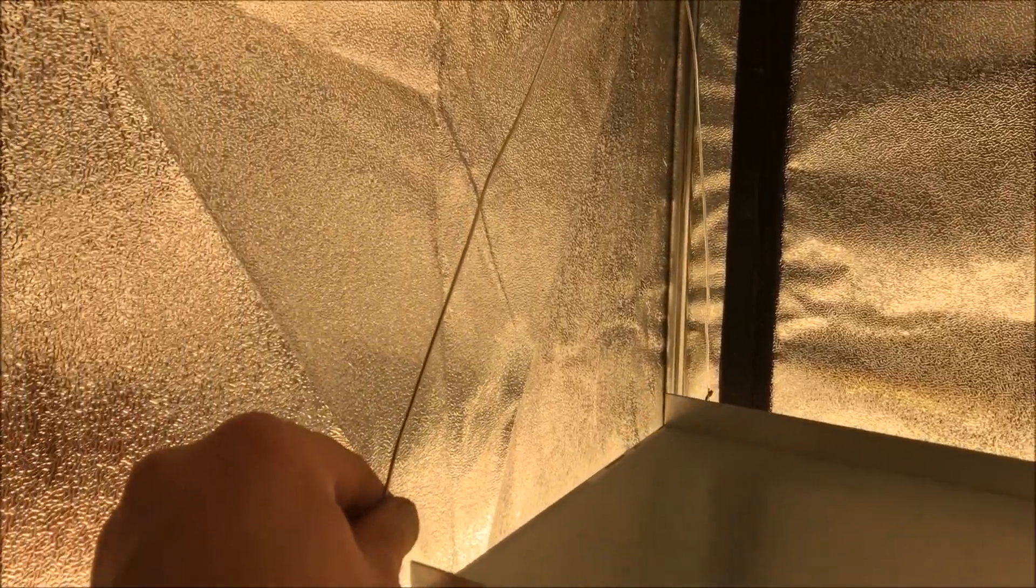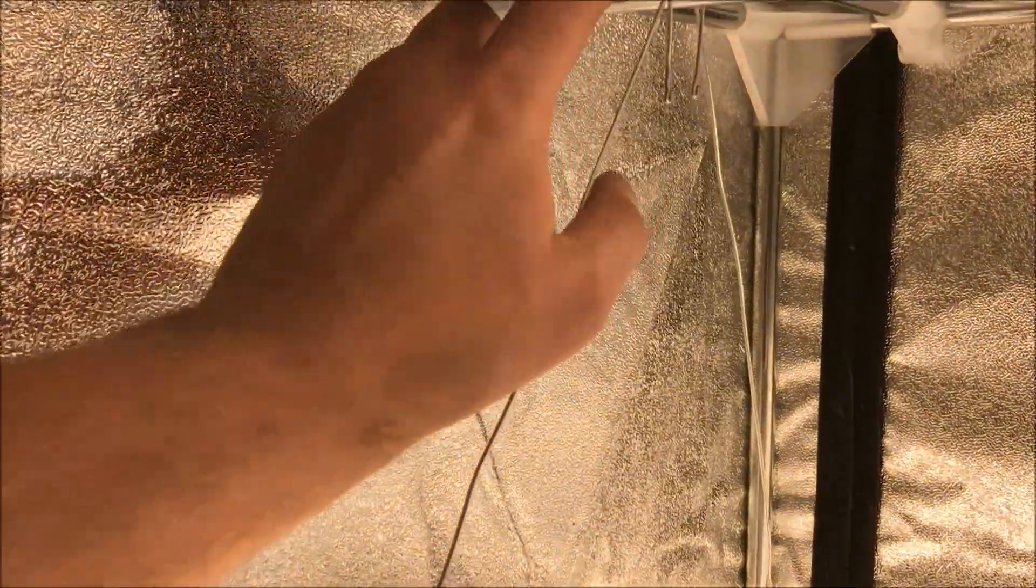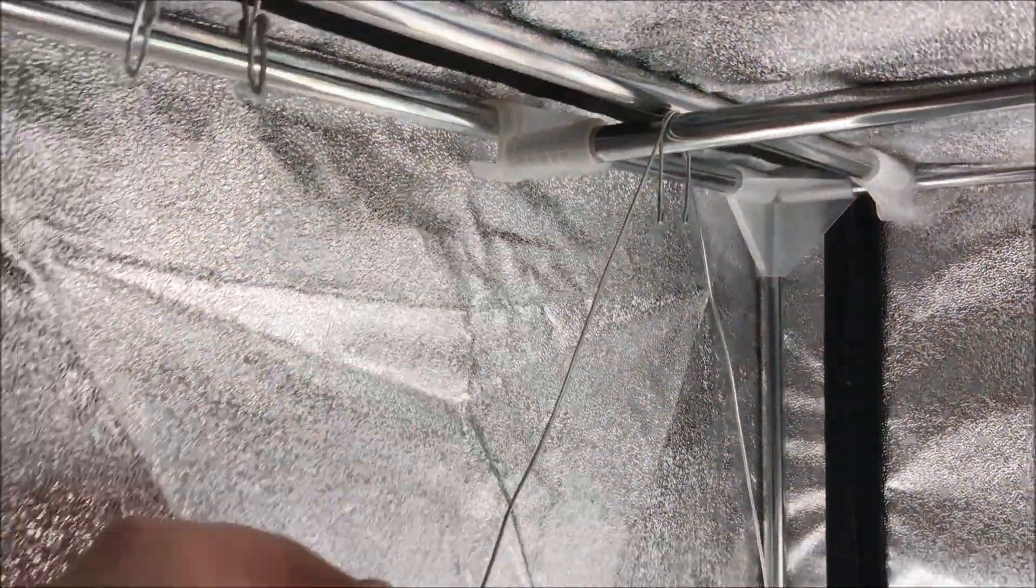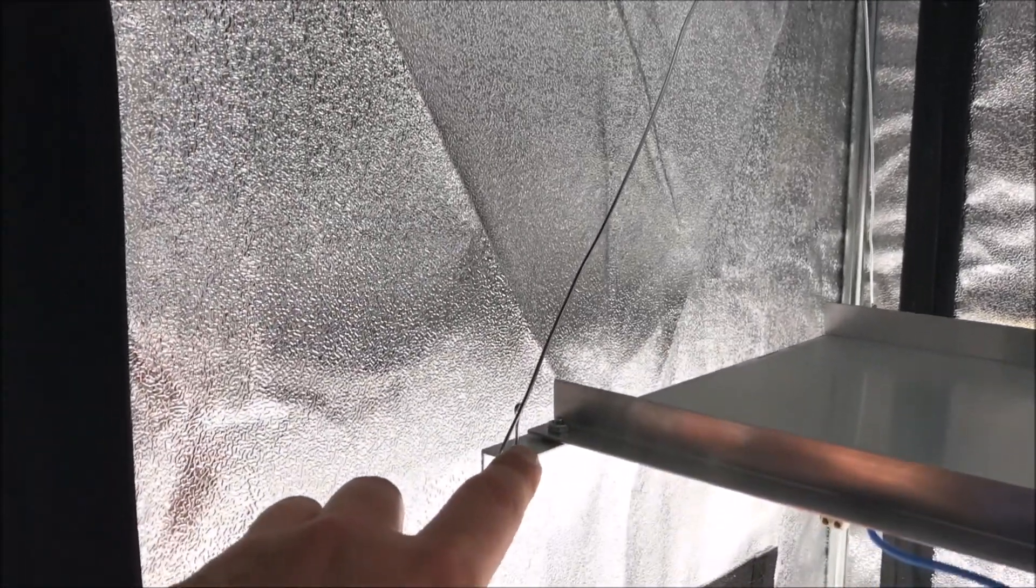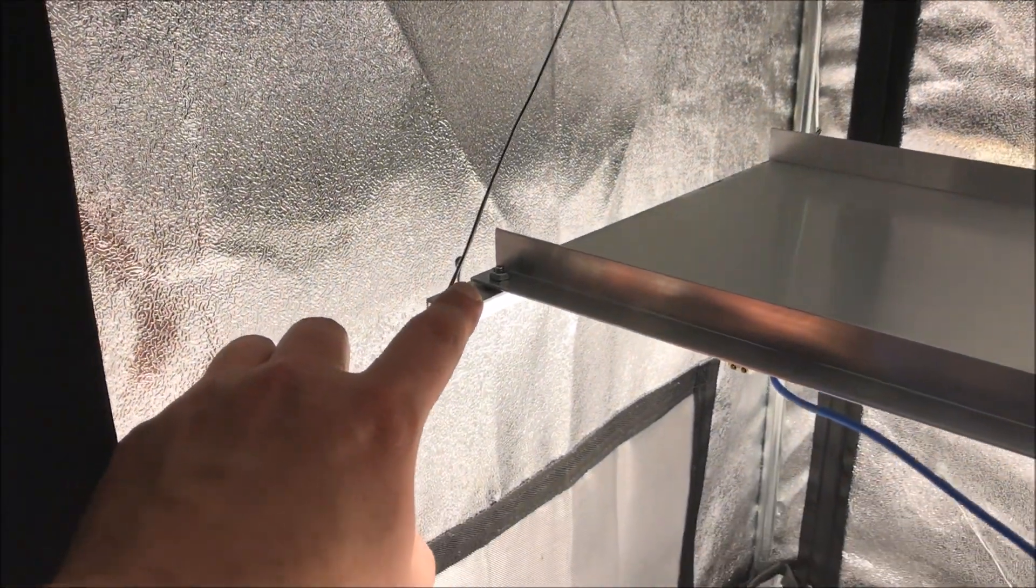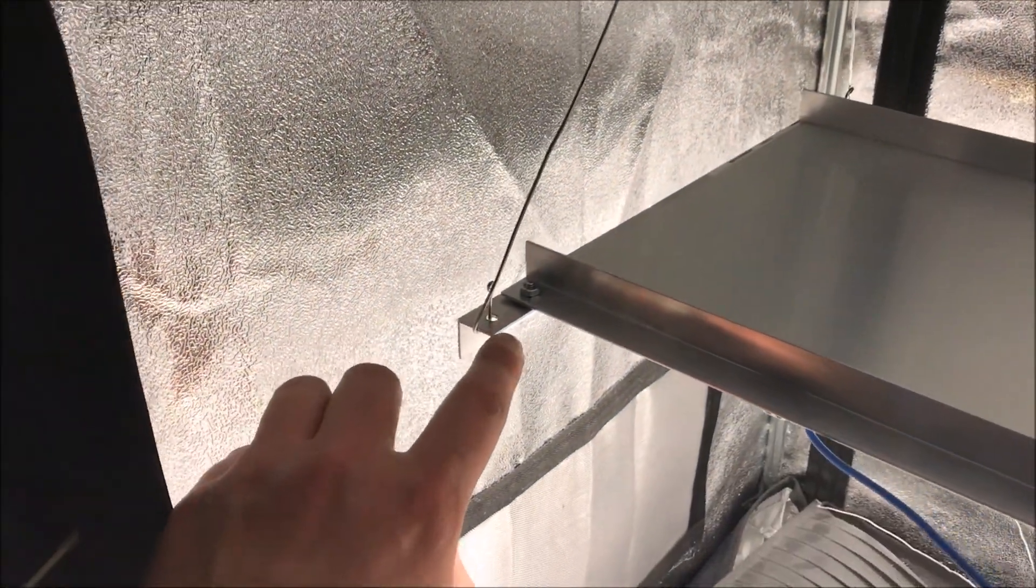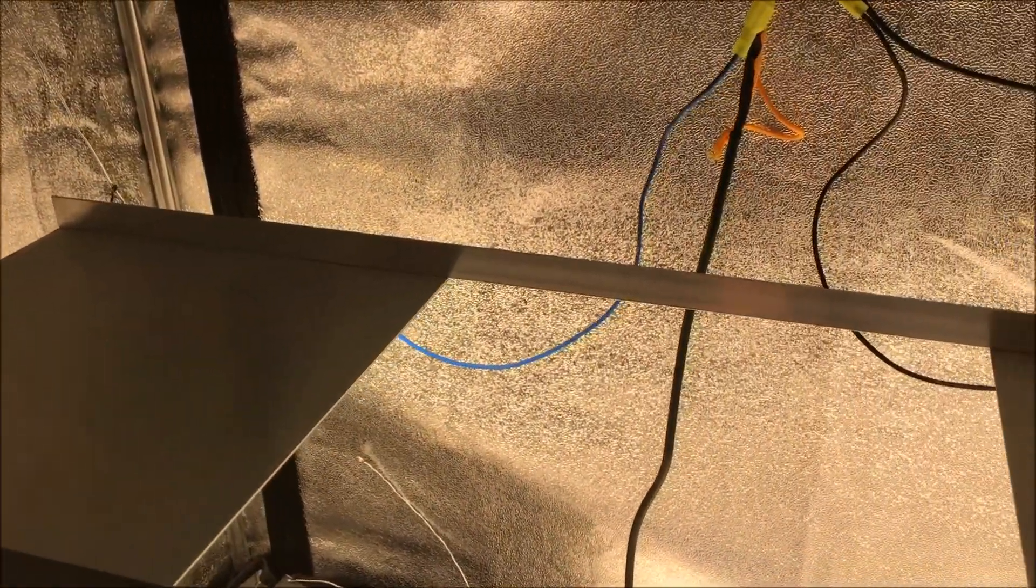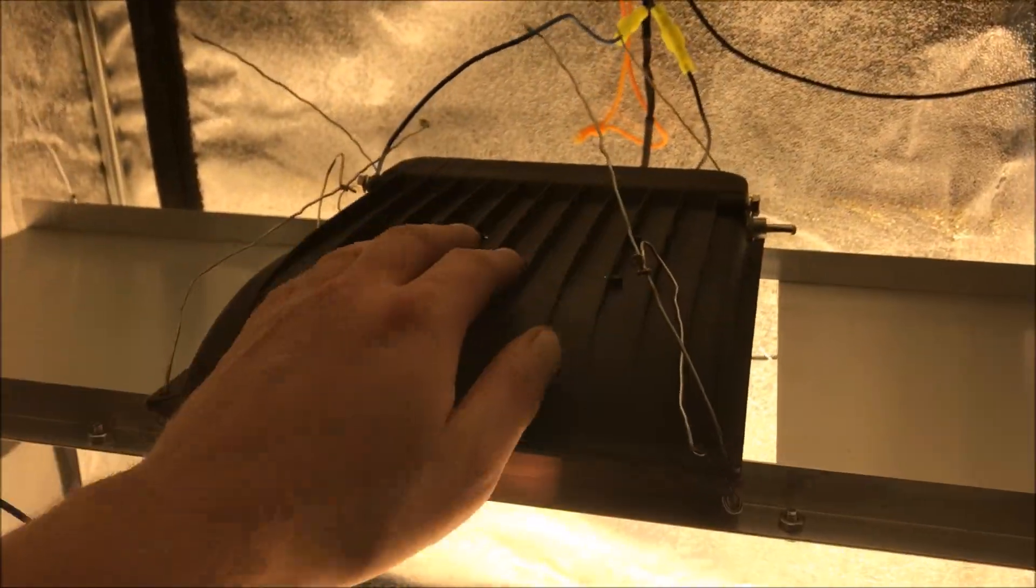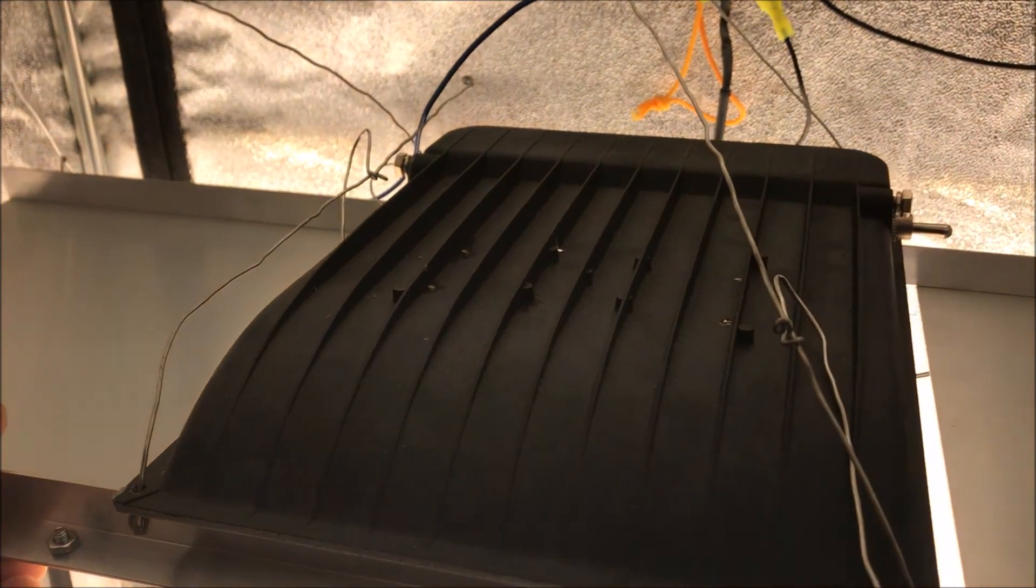So again I'm just hanging it with wires that are looped around the frame there and using these holes here.